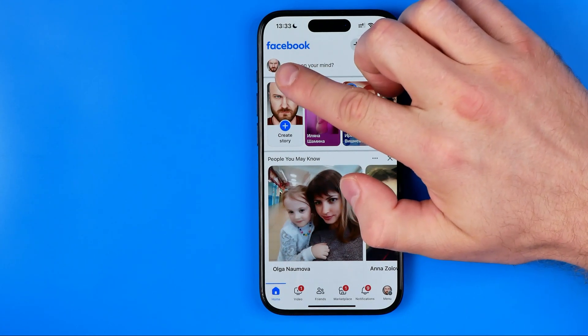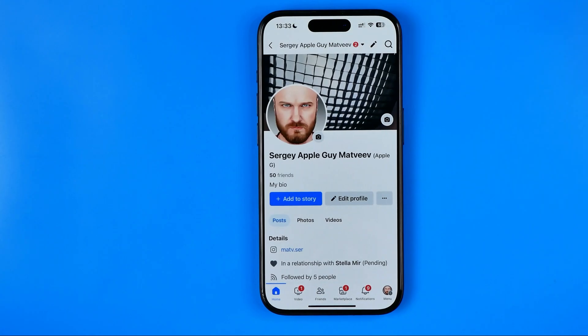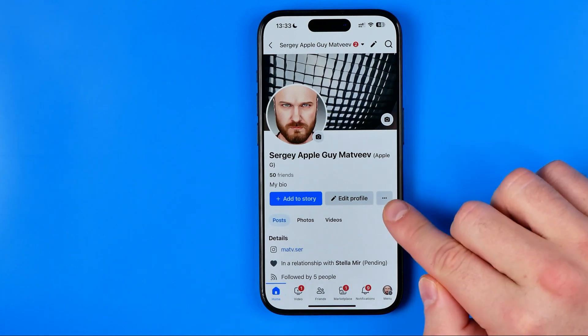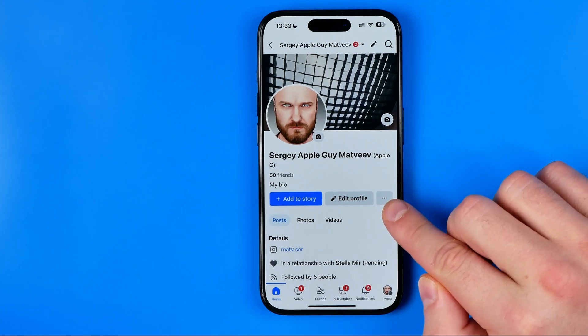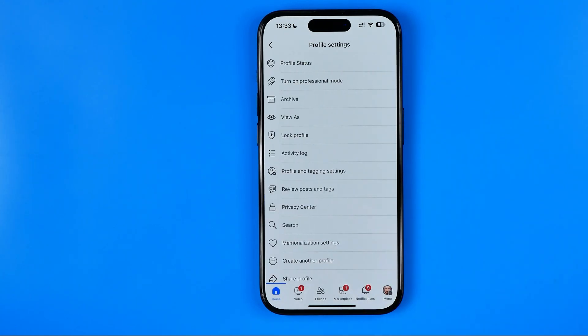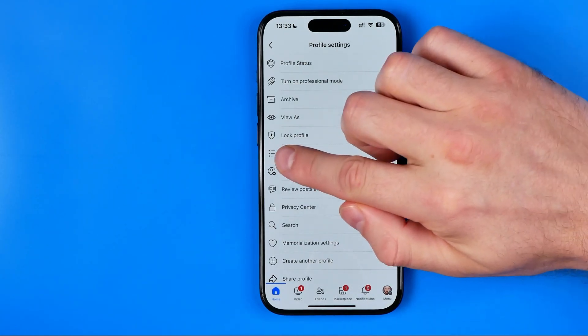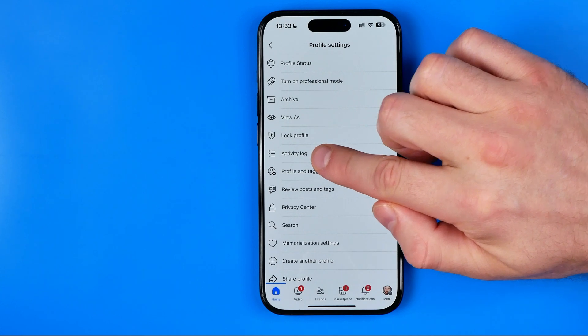Once it's done, tap right here at your profile picture to go to your Facebook profile. After that, tap at these three dots and then go to Activity Log.